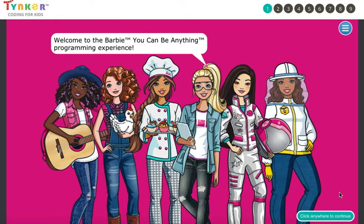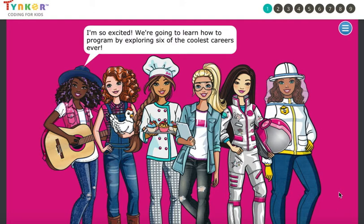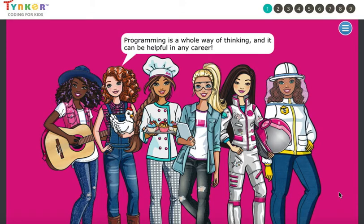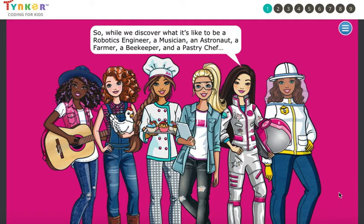Then click anywhere to continue. Programming is a whole way of thinking and it can be helpful in any career. So while we discover what it's like to be a robotics engineer,